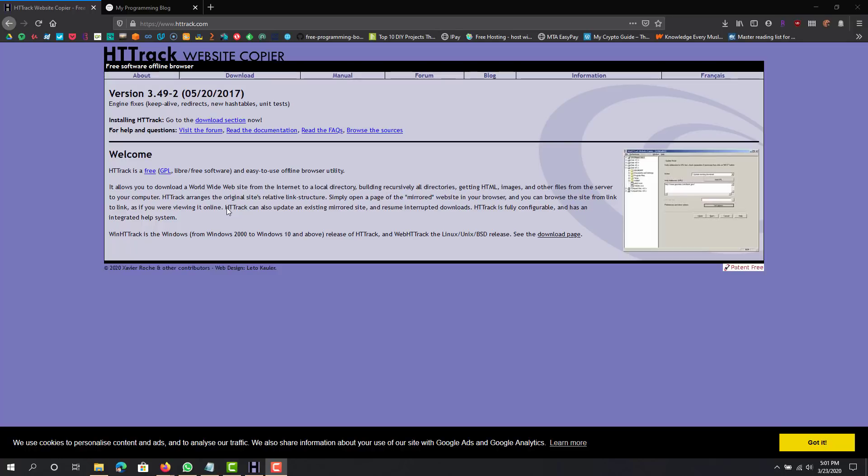Hey what is up guys, this is FNH here and today I'm going to be showing you how you can clone or copy any website on the internet. It's really simple, you just need this program called HTTrack.